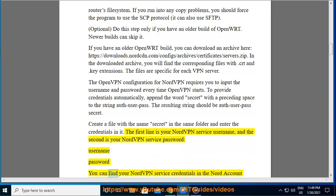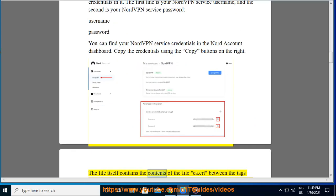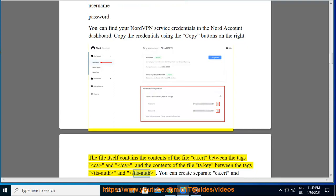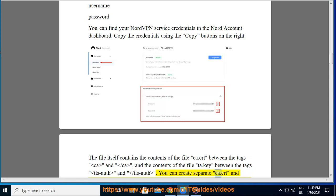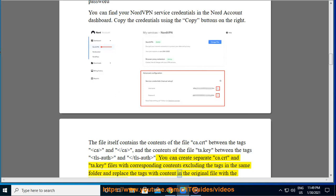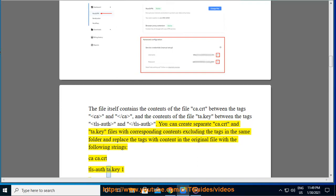You can find your NordVPN service credentials in the Nord Account dashboard — copy them using the copy buttons on the right. The .ovpn file itself contains the contents of the file ca.crt between the tags 'ca' and '/ca', and the contents of ta.key between the tags 'tls-auth' and '/tls-auth'. You can create separate ca.crt and ta.key files with corresponding contents (excluding the tags) and replace the inline content with: 'ca ca.crt' and 'tls-auth ta.key 1'.